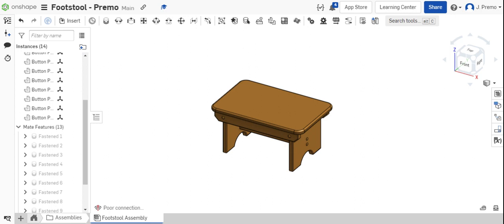To begin, we'll start with the bill of materials. On the right side of the screen, there's an icon that says Bill of Materials Table. It looks like a list.